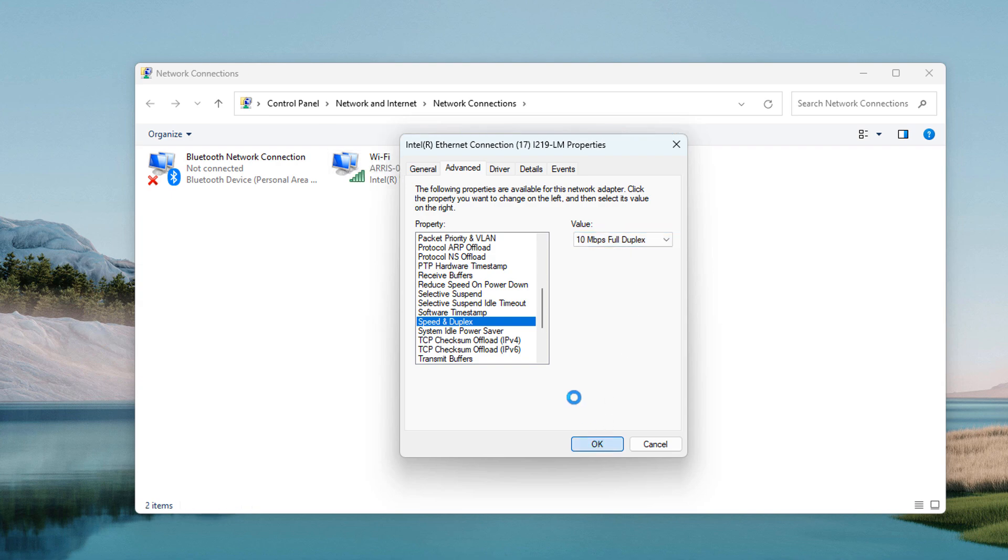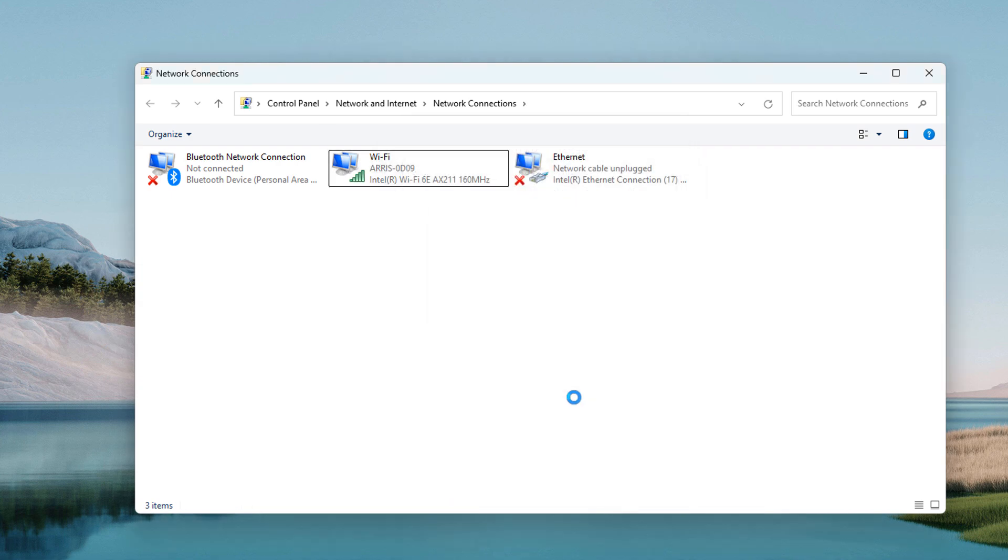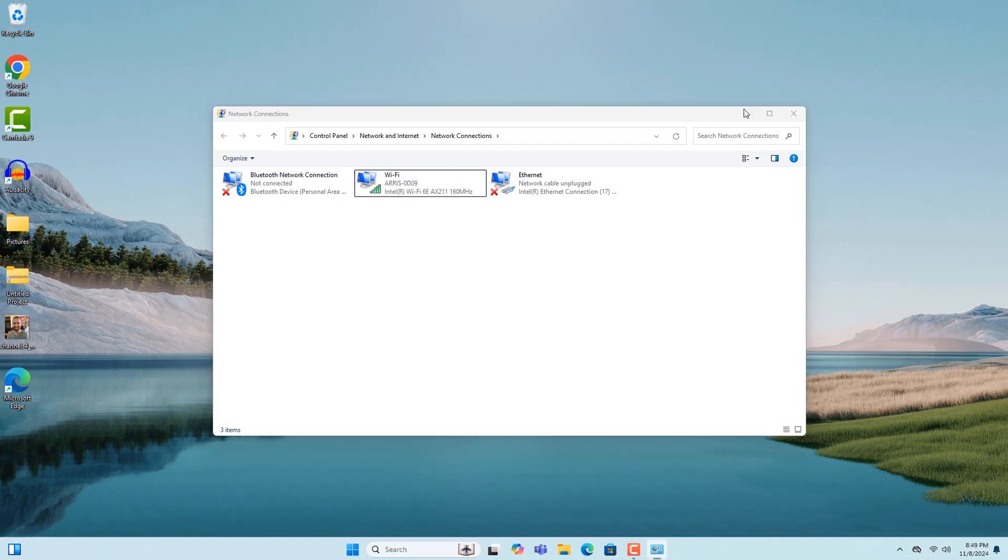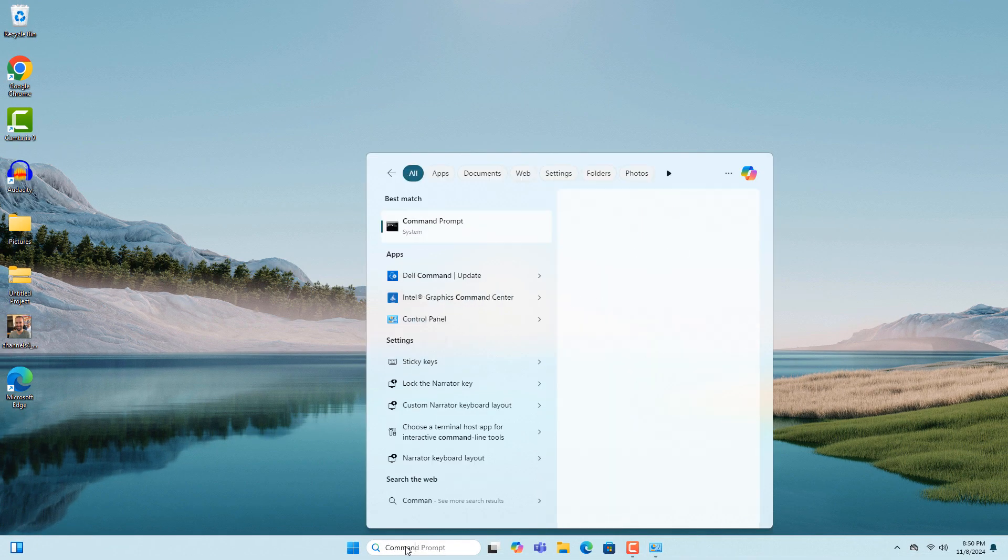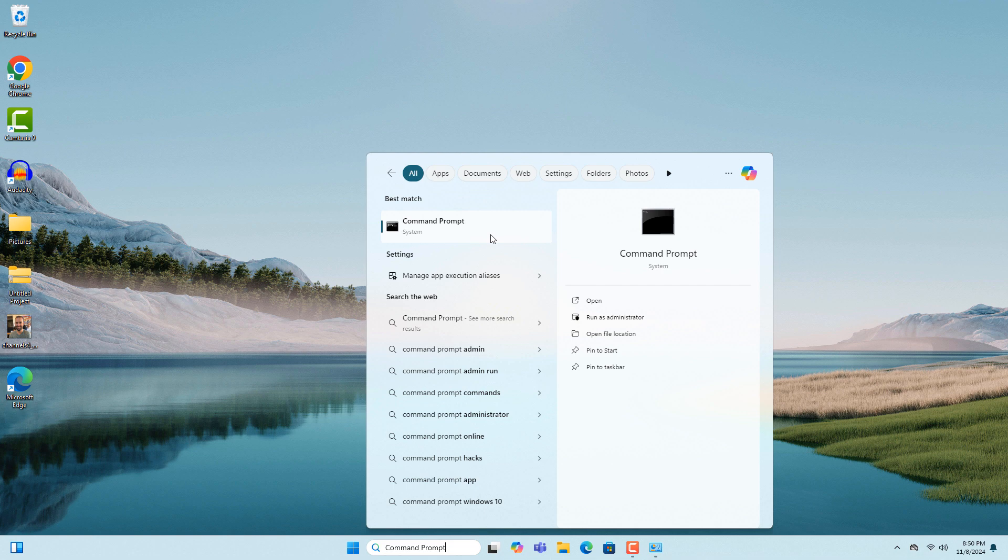For the second method, go into the Windows start bar and type in Command Prompt. Right-click on the Command Prompt search result and click Run as Administrator.